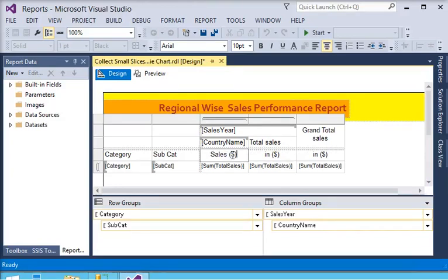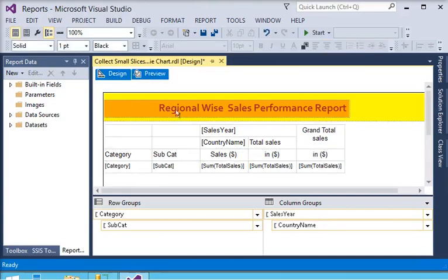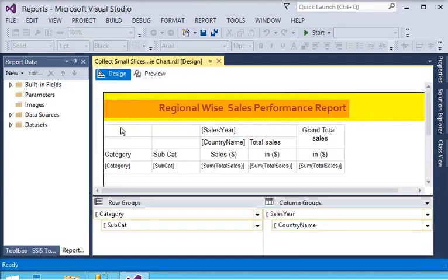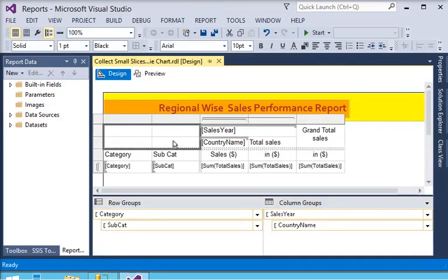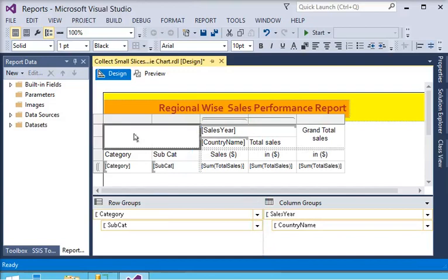Now we are going to preview this report. You can see the report is rendering. Now we are going to provide some formatting, starting by merging columns and labeling them.